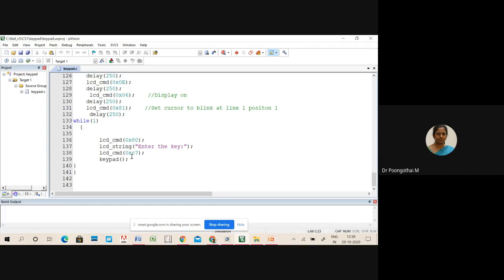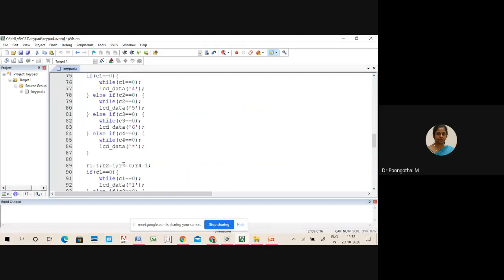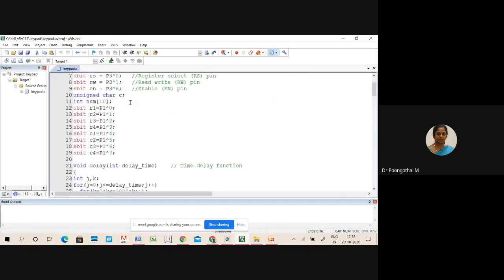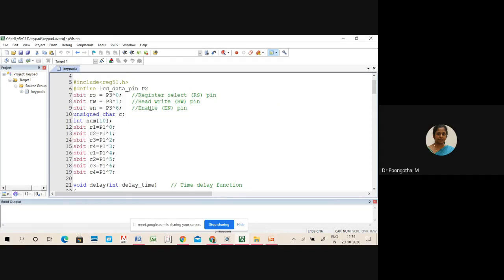Next, command C7 hex is passed to set the cursor to blink at line 2, position 7. Then the keypad function is called — this is a very important function for keypad interfacing. In the first line, logic high is assigned to all columns, configuring them as input port lines. Three control lines are used for the LCD, and the data pin is assigned to P2. Four row lines (R1 to R4) are connected to P1.0 to P1.3, and column lines are connected to P1.4 to P1.7. Column lines are configured as input lines.